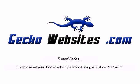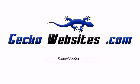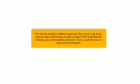How to Reset Your Joomla Admin Password Using a Custom PHP Script. This tutorial will take a different approach than usual. It will show, step by step, what it takes to write a custom PHP script that will change your Joomla admin password. This is useful to know in case you ever forget it.